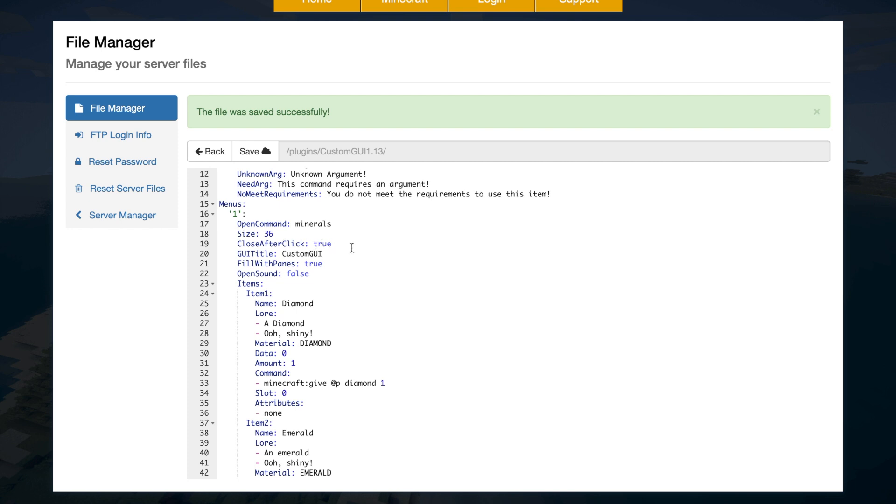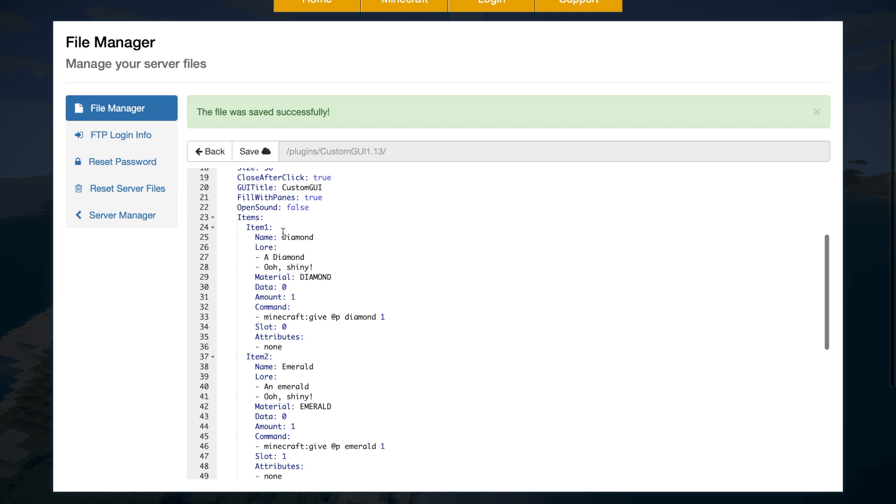And then close after click true. So if you click an item in the GUI, do you want it to close or stay open? Then the GUI title. So you can give this a custom name if you want. Do you want it to fill with panes or just be completely blank? And do you want an open sound?